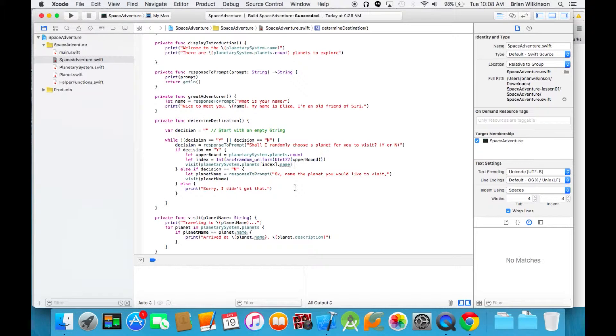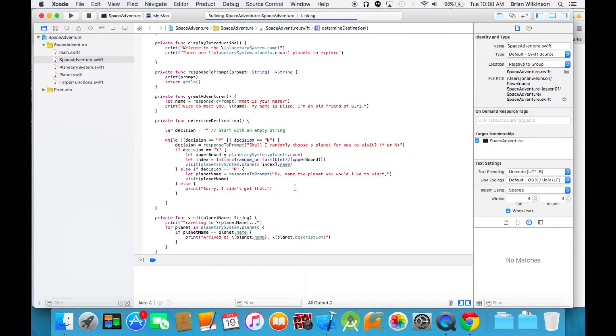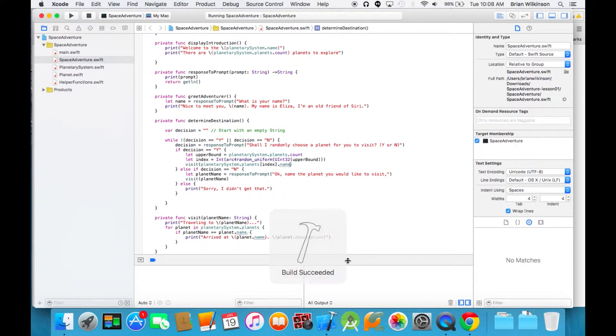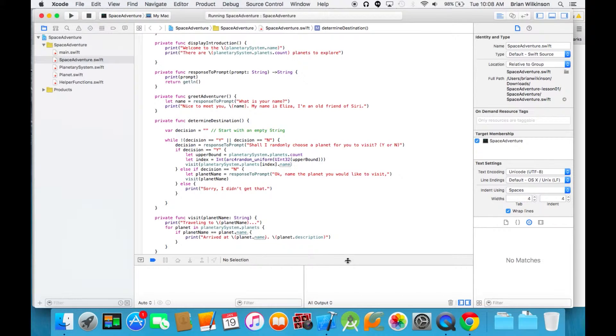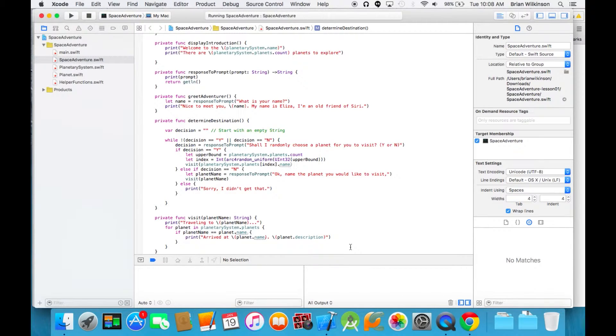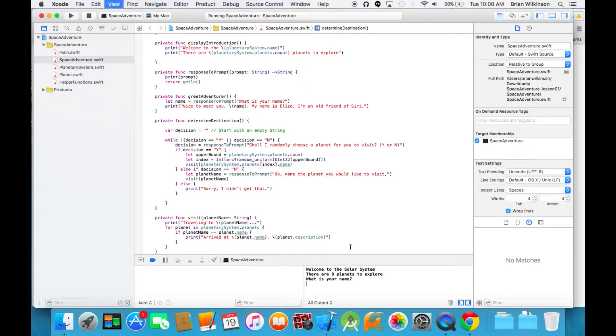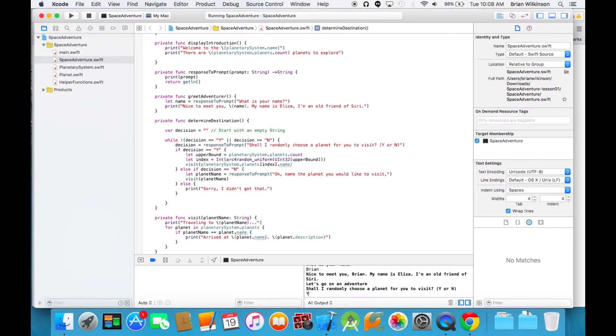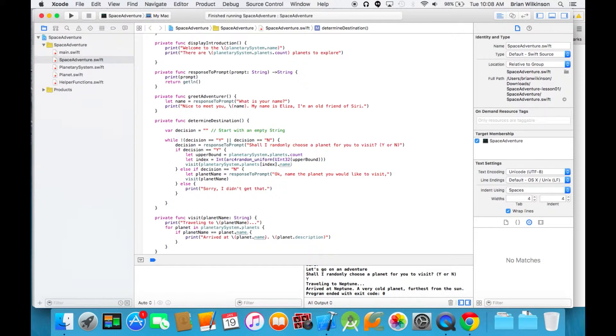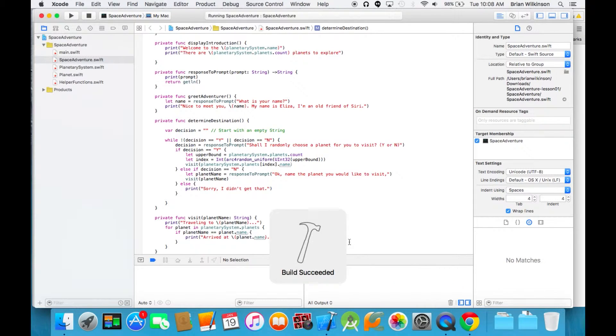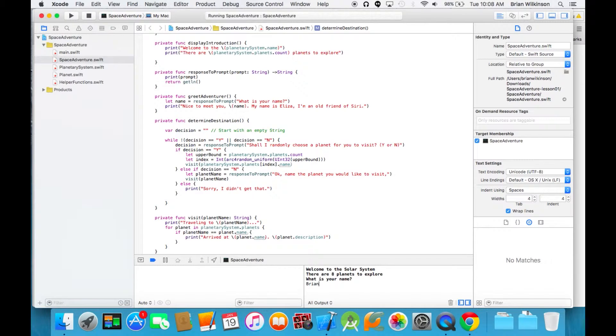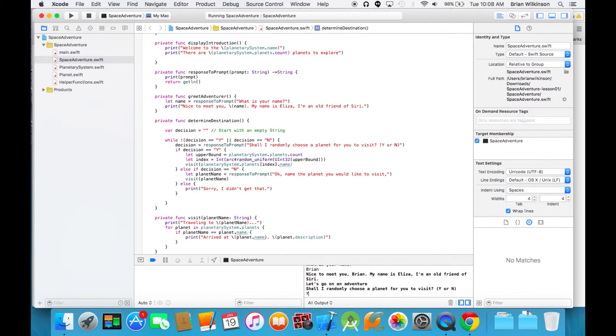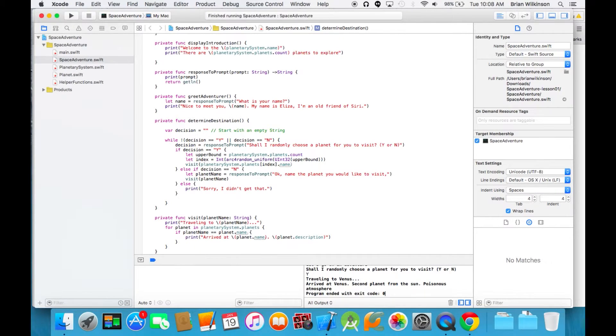Let's go ahead and run that. Succeeding. Go ahead and get the console. I'm going to put yes this time, so it's going to pick a random planet. And it arrived at Neptune. Let's run it one more time and see if it gives me another random planet. And it does. So our function appears to be working correctly.